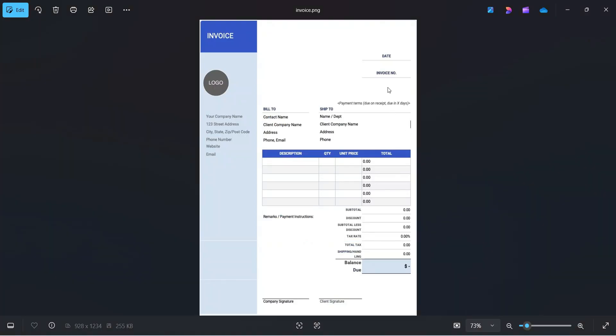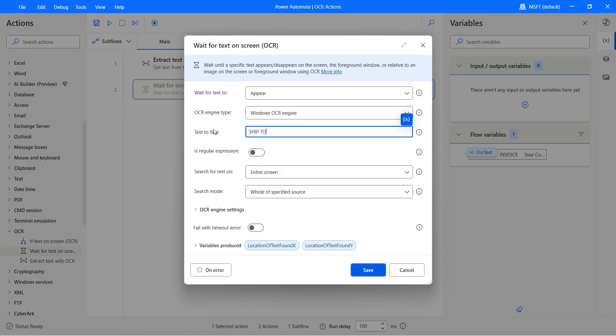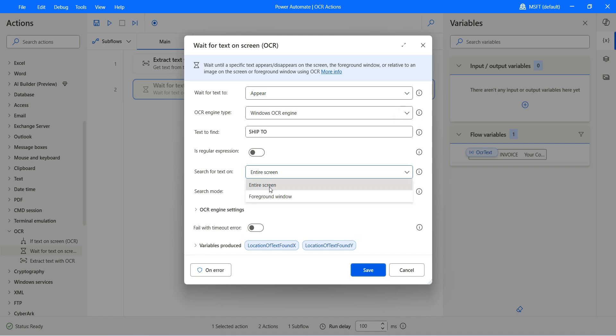The Power Automate Desktop will wait till the "ship 2" word appears either on the entire screen or on the foreground window. I'm going to keep it as entire screen. Let's click on save. Before that, let me disable this action.